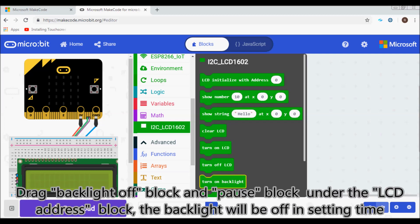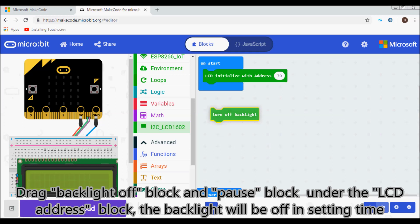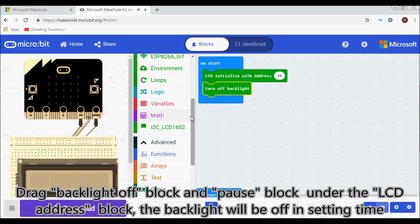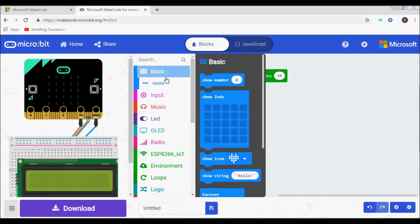Drag backlight off block and pause block under the LCD address block. The backlight will be off in setting time.